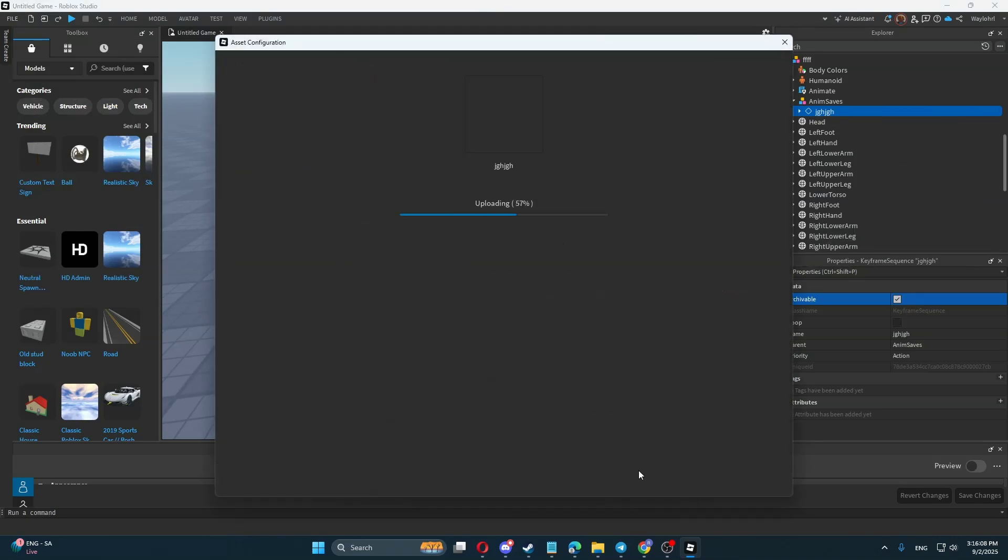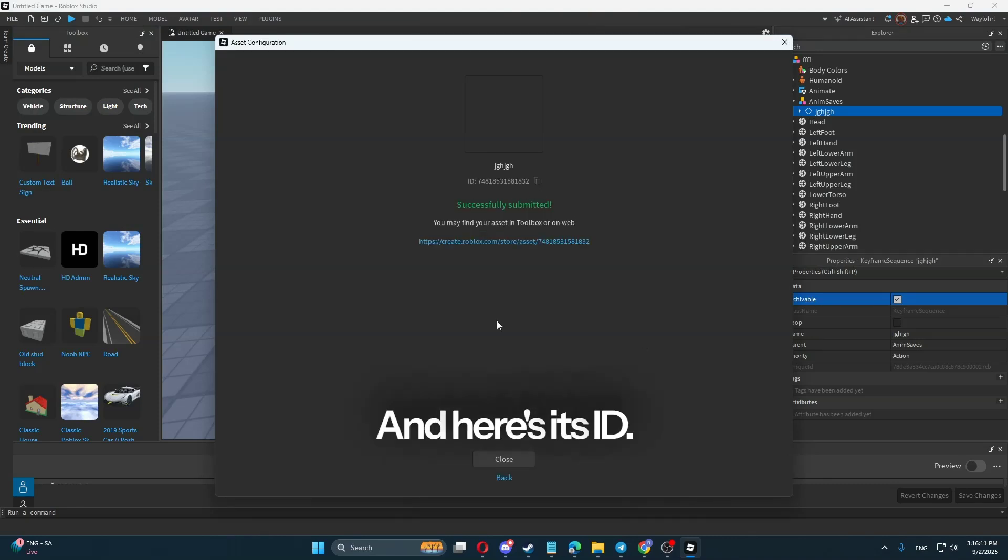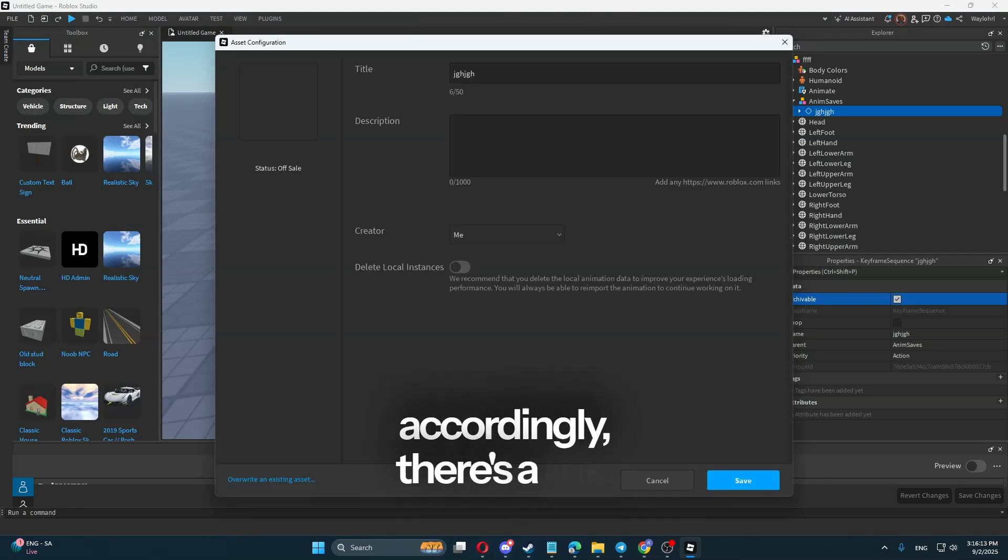And here's our animation. Click Save. And here's its ID. And accordingly, there's a link.